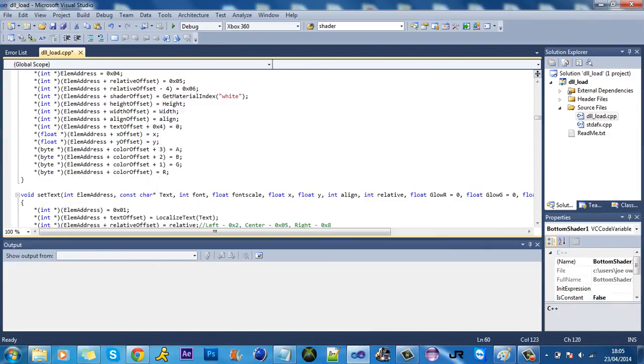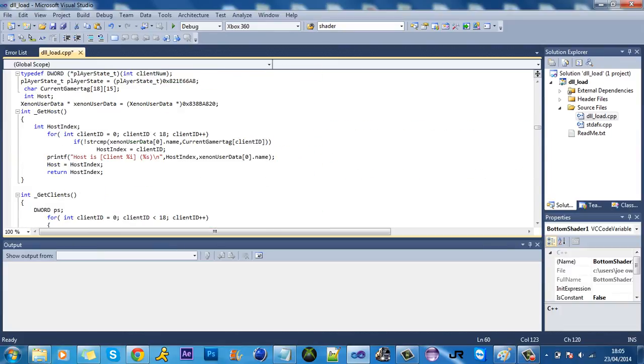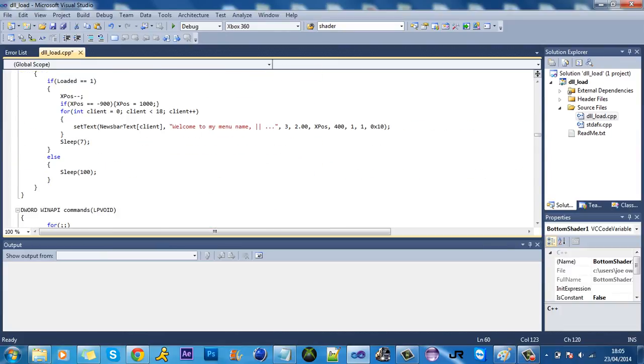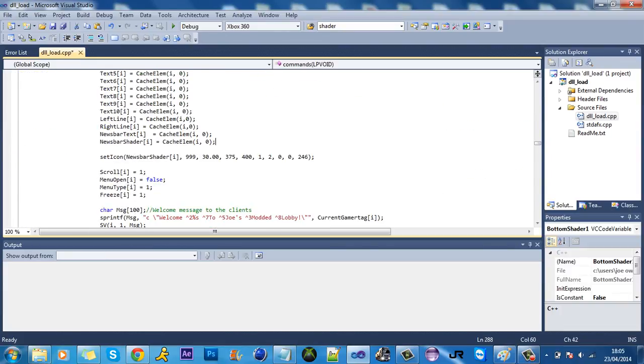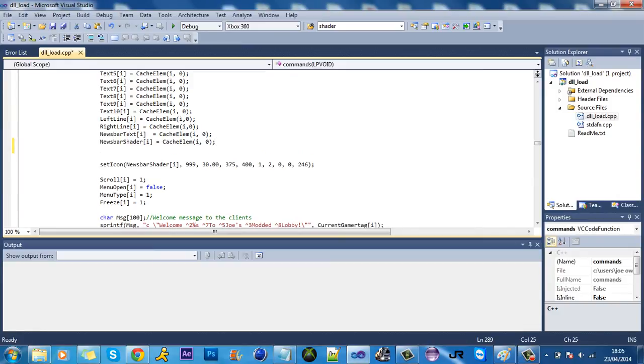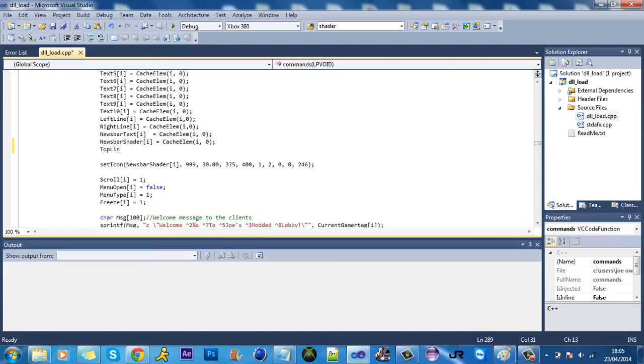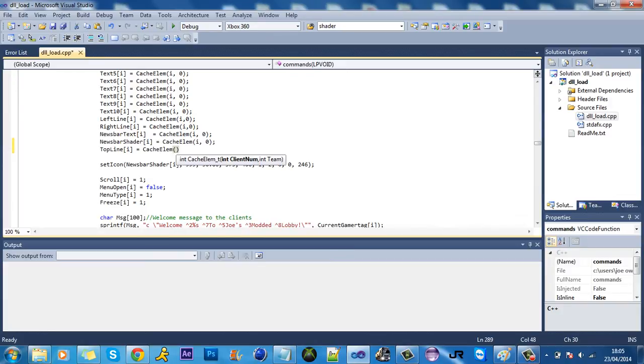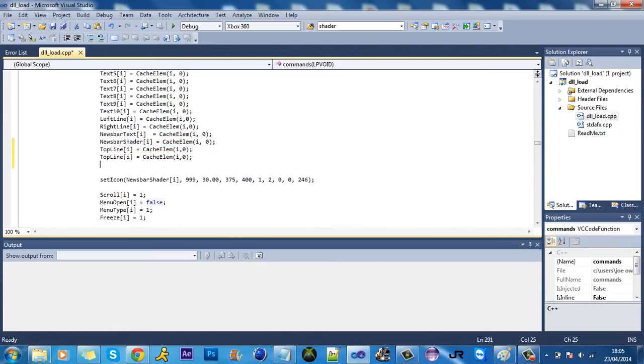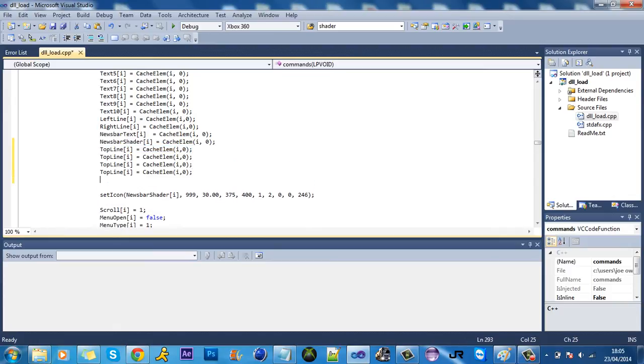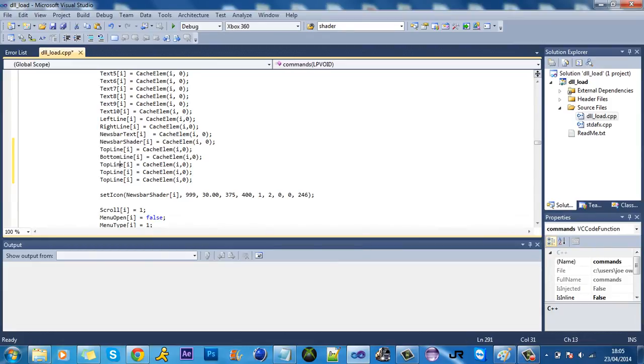Right, and obviously you've got to add all your stuff down here. So what did we add? We added the top line. My spelling's so bad. I'm actually going to copy and paste all this. Right, so we've got the top line, bottom line, bottom line two.